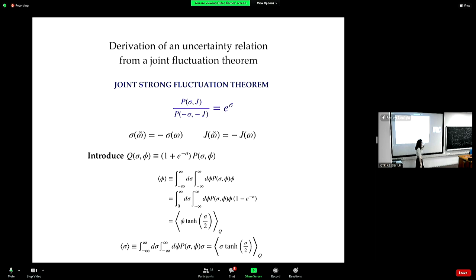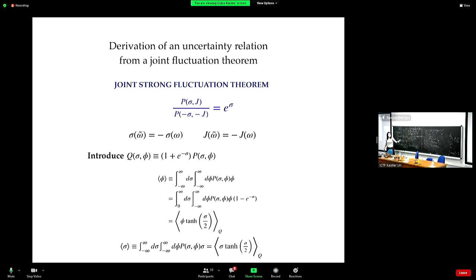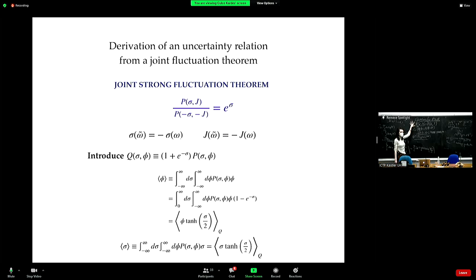If you make these assumptions, this is satisfied. This is why we have these conditions for the FTUR — the derivation of the FTUR invokes a fluctuation theorem that imposes these conditions.